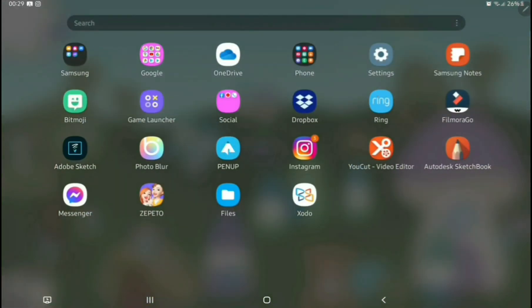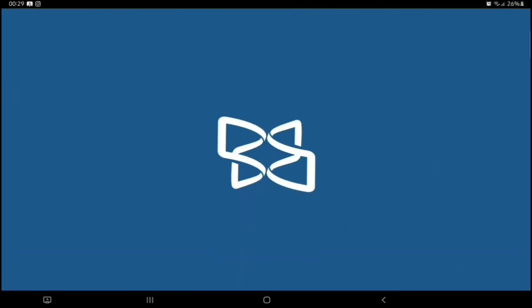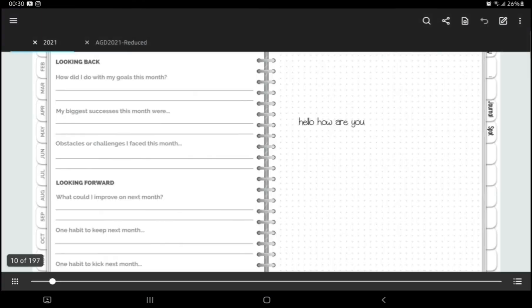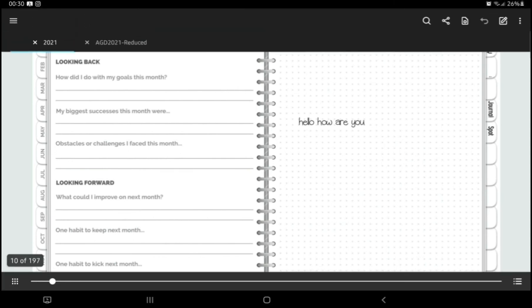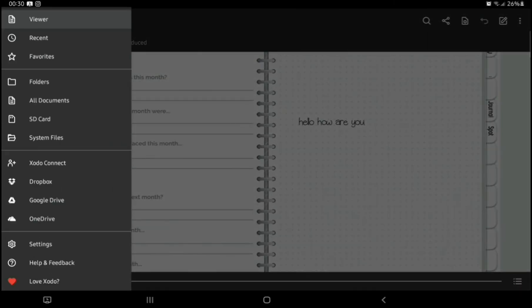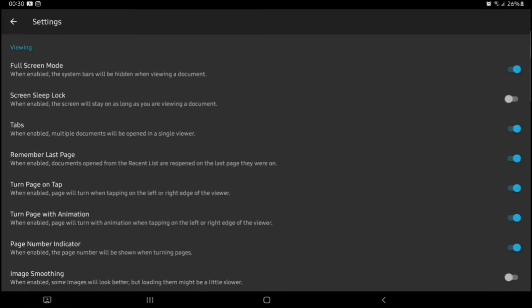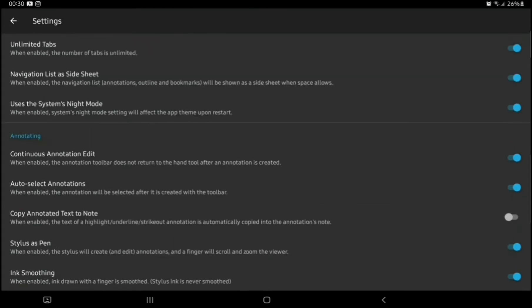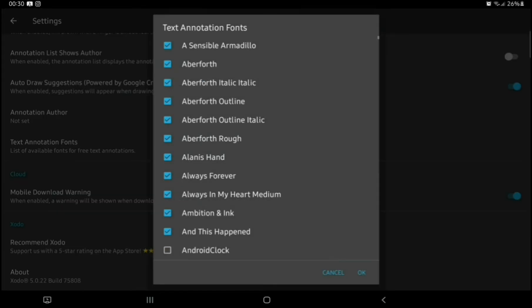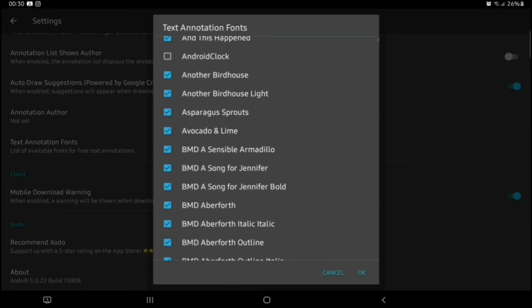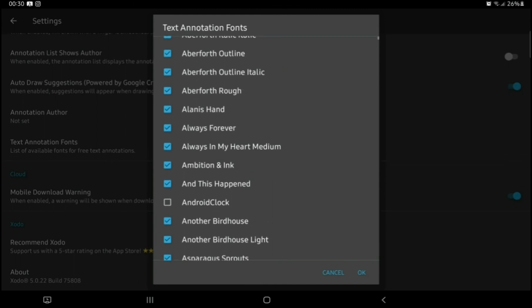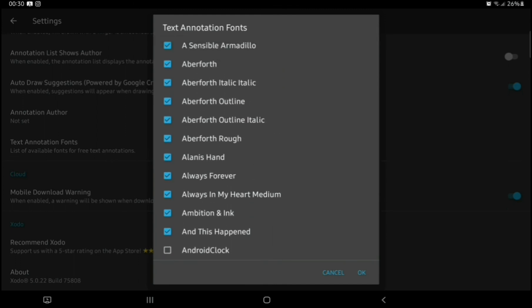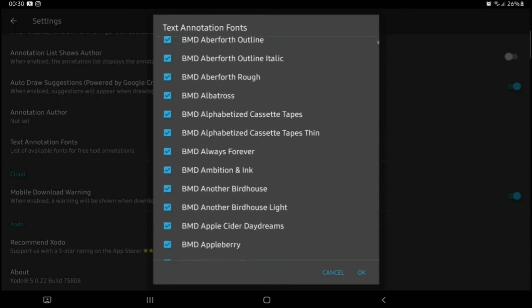So now we're going to go back into Zodo and see whether it worked. Here we are. This is my PDF Planner that I'm using at the moment, and we're going to go down to Settings. Scroll down to Text Annotation Fonts. Find the font that you've downloaded. I have hundreds. You might not have so many. They're usually in alphabetical order.